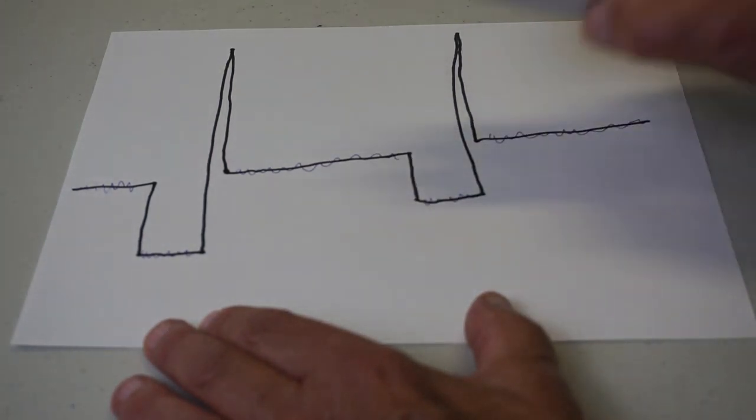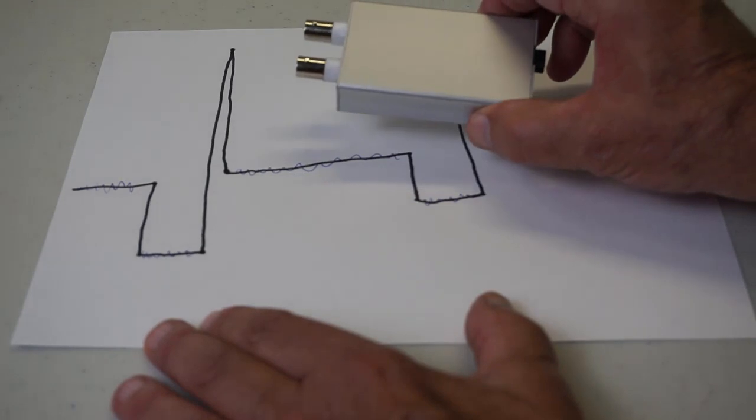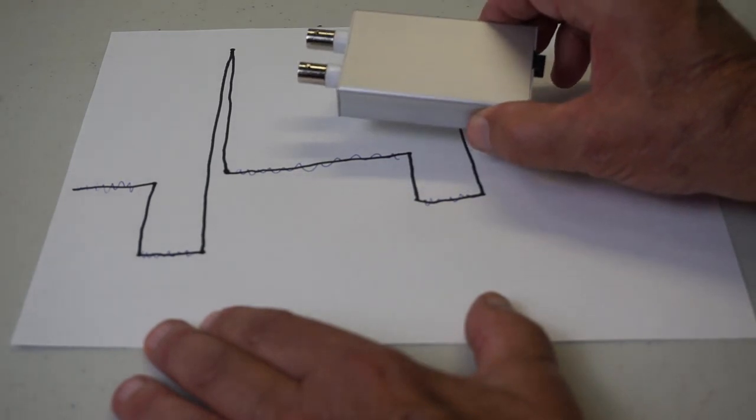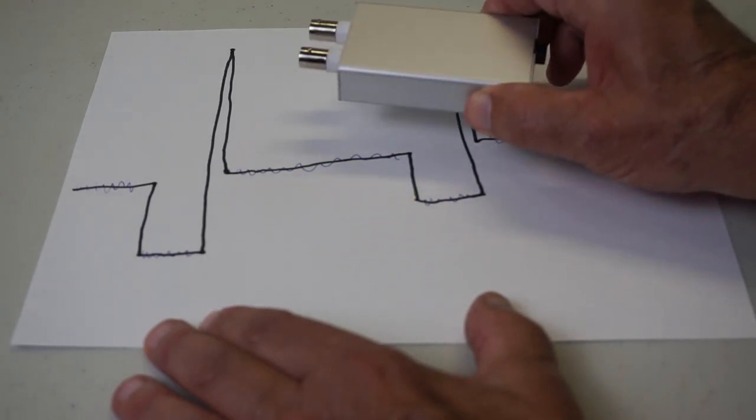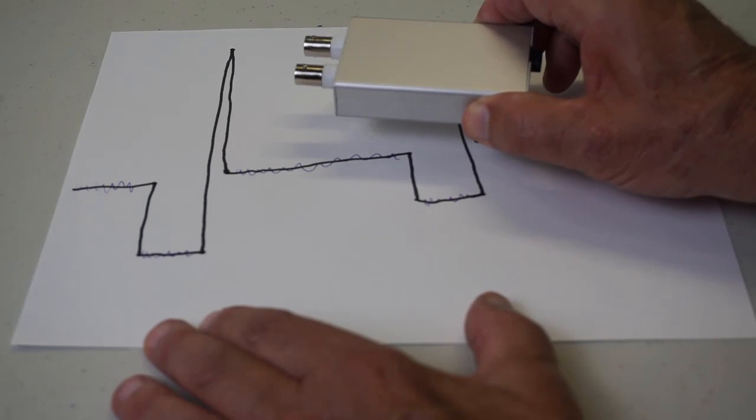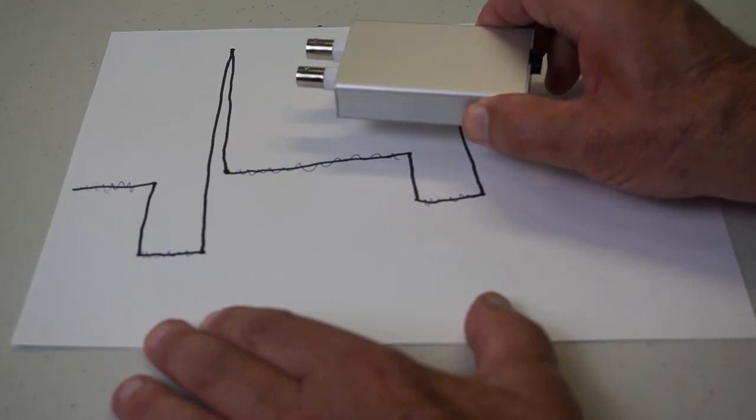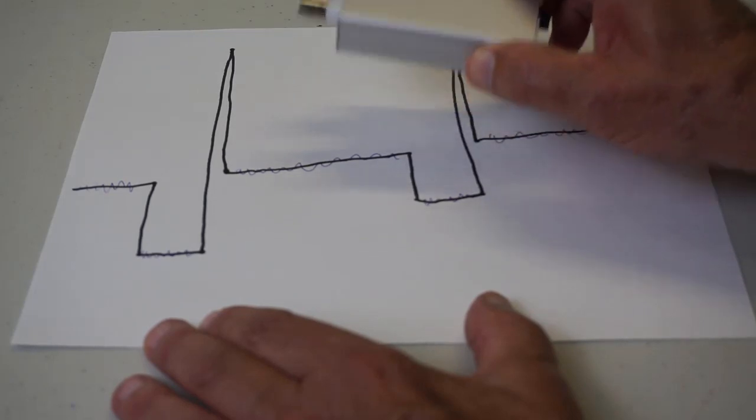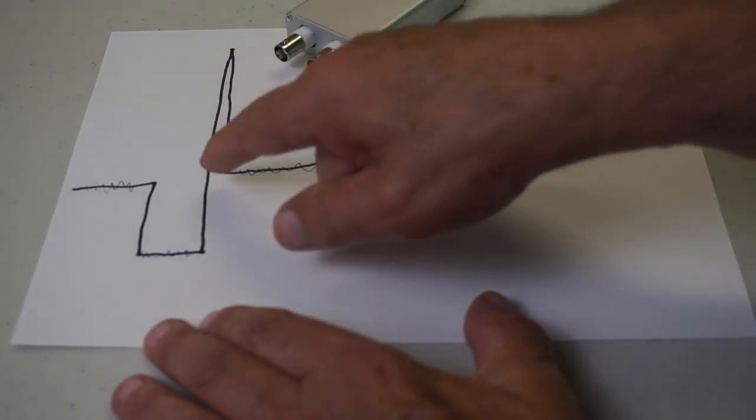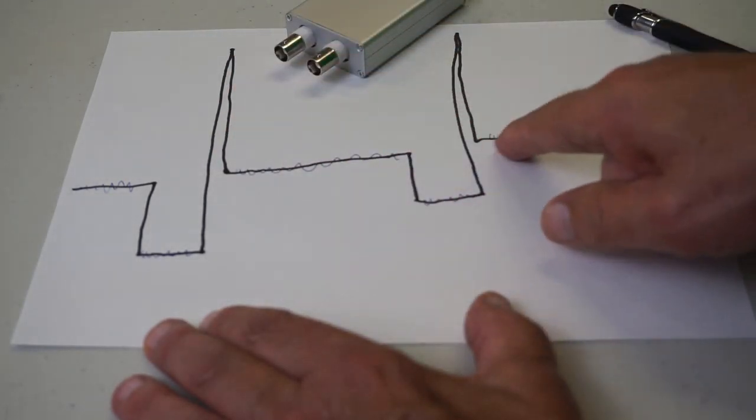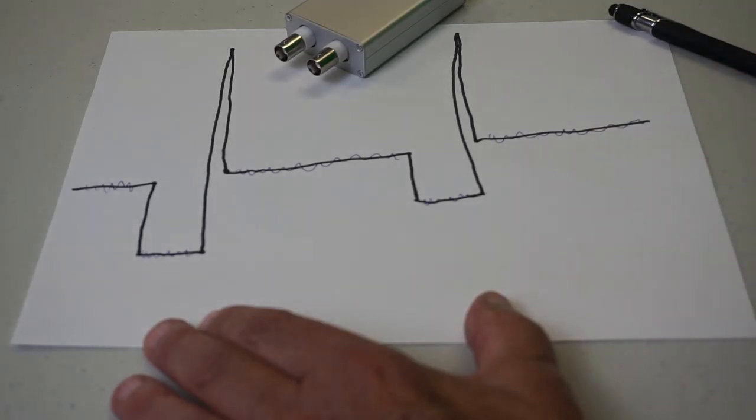Today we're going to put the HS402 to work. It has very low noise characteristics. We've proven that in the build video, and we're going to explore what's going on here.